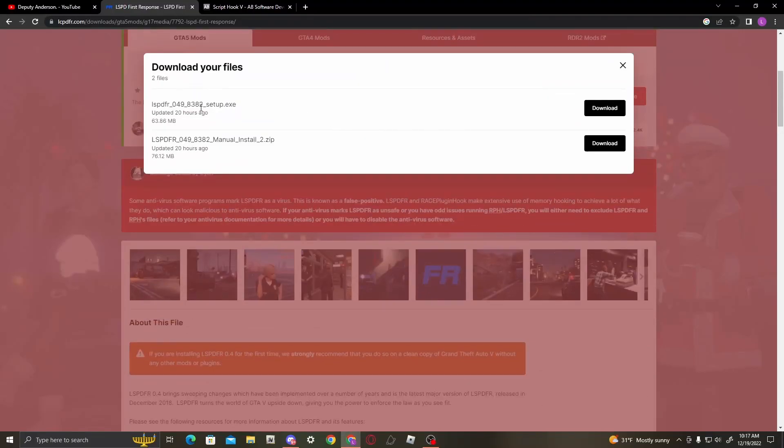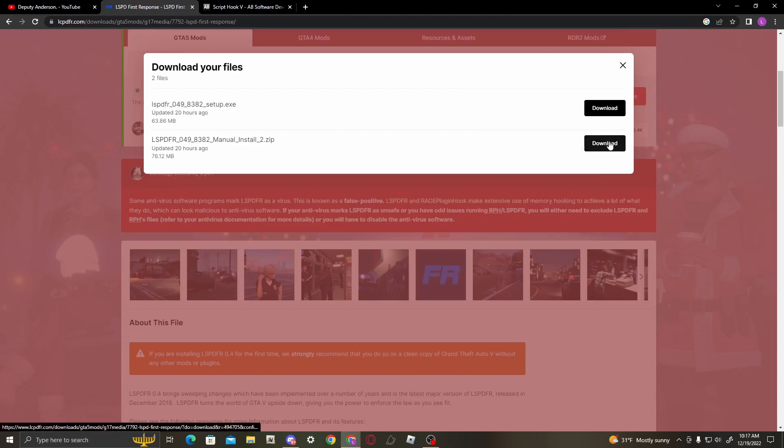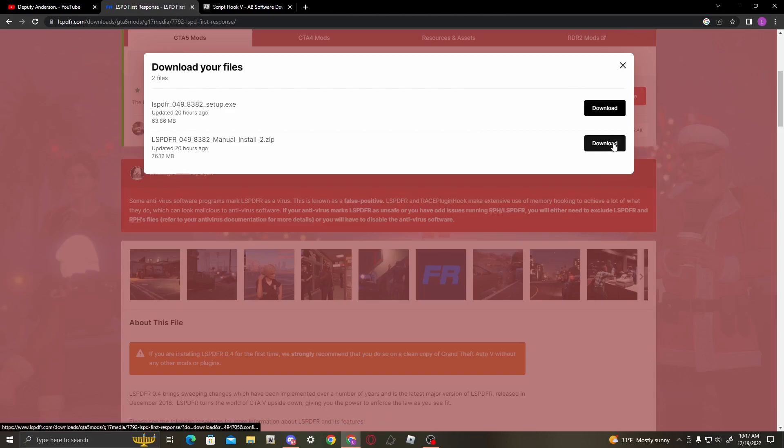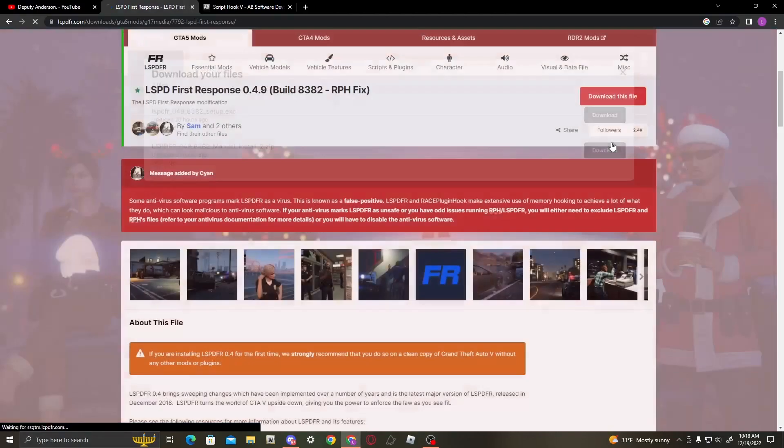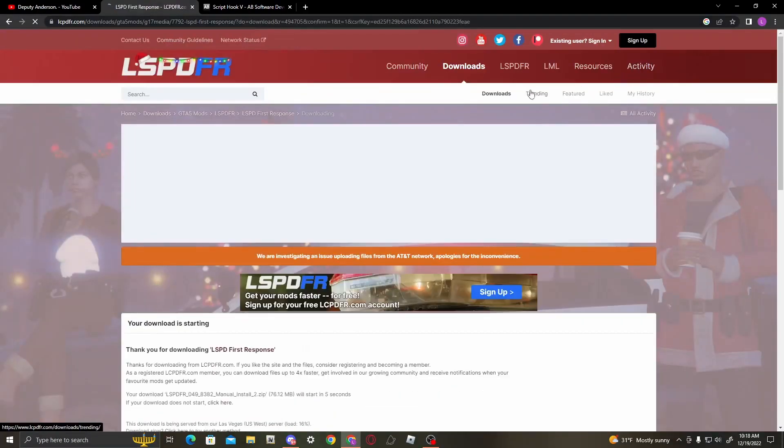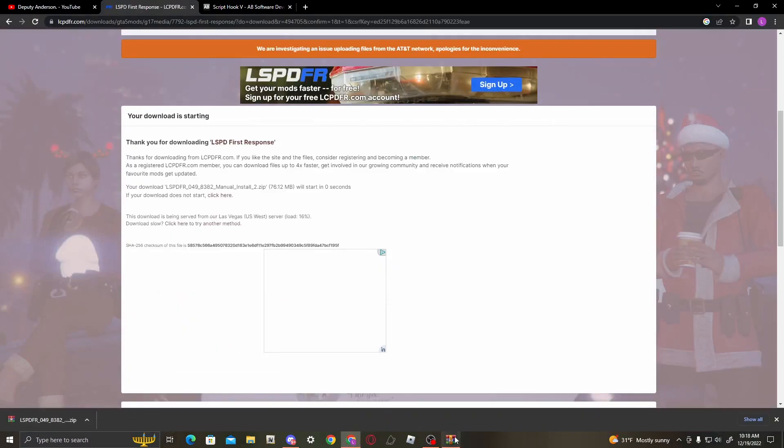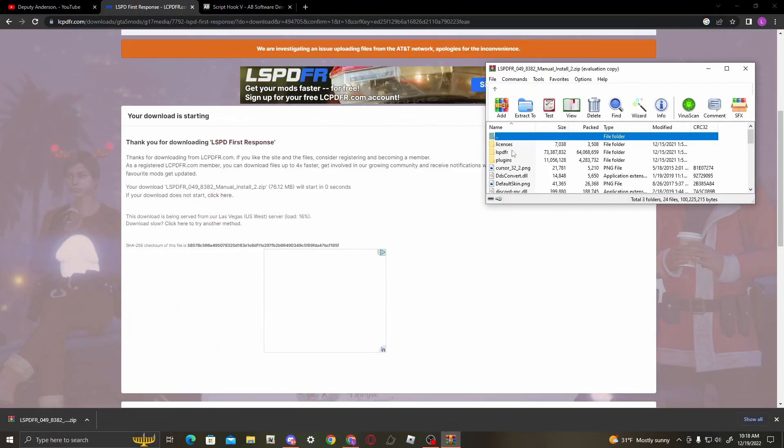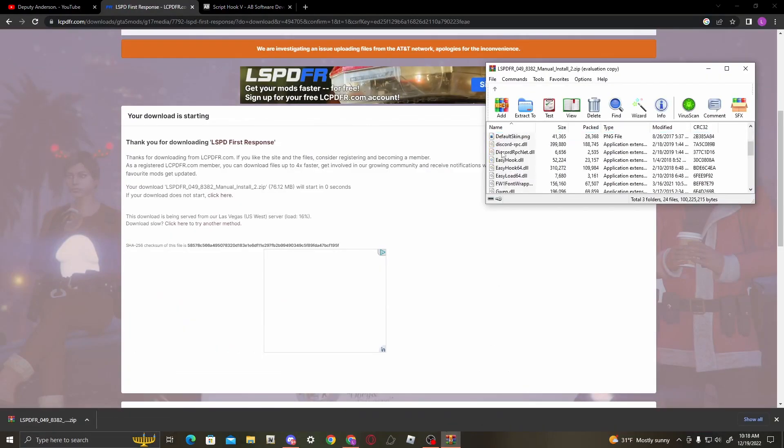So there's two installs here. I'm going to be going over the manual install. I believe the manual install is the best way to avoid any glitches or crashing issues that the setup.exe may cause. For this tutorial, I'm going to be using the manual install, so go ahead and download it.